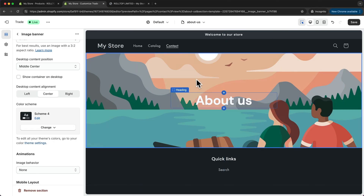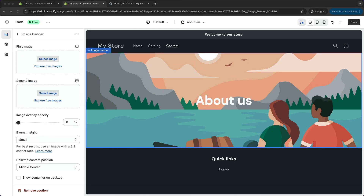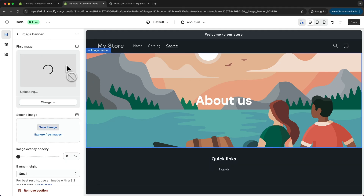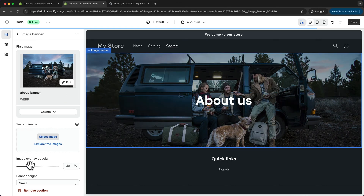Now I want to change the background image. So I'm going to click on the image banner, scroll up, and drag in the image I want to use for this banner. Now if the image is a bit too bright, what we can do is increase the image overlay opacity to maybe 30%, so we can read the title a bit better.